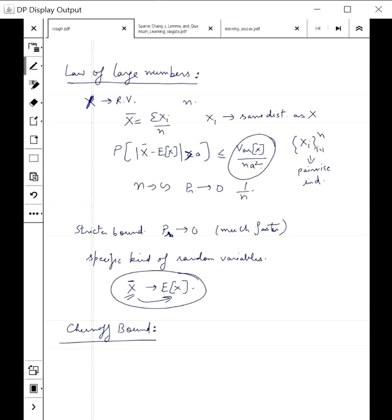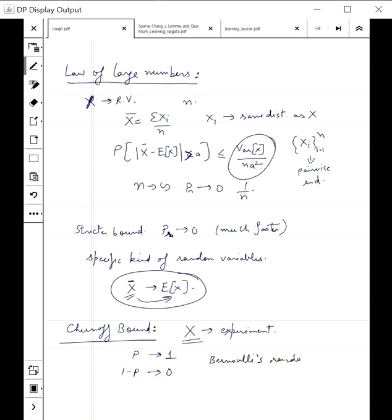Let's say an experiment is modeled by some random variable x. In this case we will use a very simple random variable which, with probability p gives value 1, and with probability 1 minus p gives value 0. Remember this is called a Bernoulli random variable. We will stick to this and see that we get very strict bounds on the probability, which will show that there are a lot of implications of this.